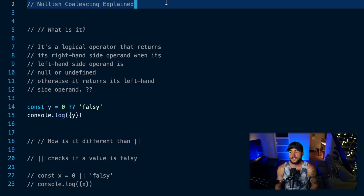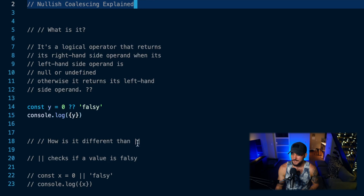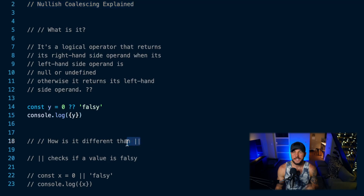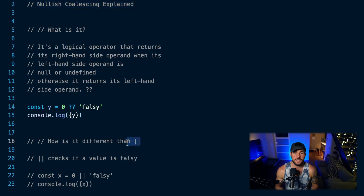Nullish coalescing in JavaScript — I know that kind of phrase can sound a little scary, but in this video you're going to learn exactly what that is and how it works. And then we're also going to go over how it's different than the double bar operator in JavaScript.